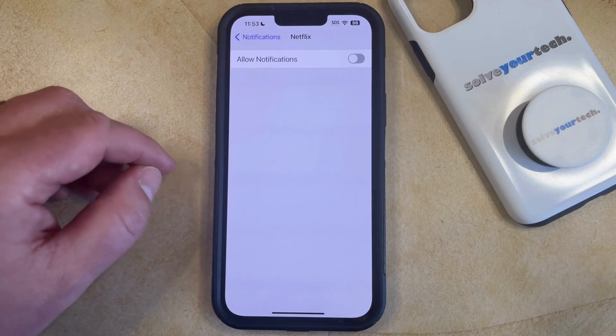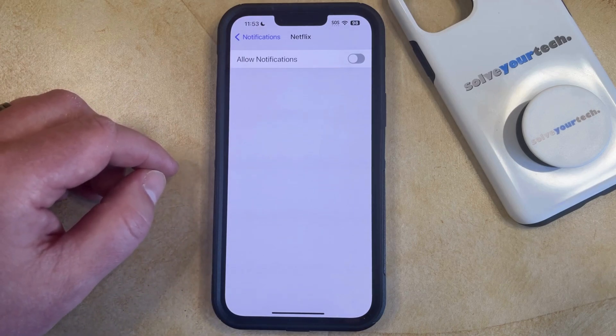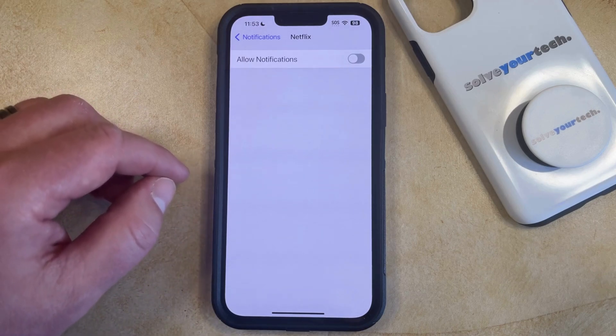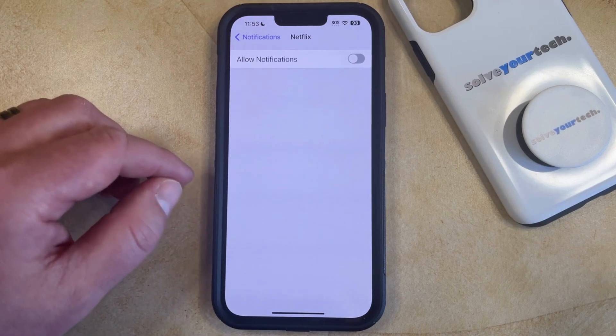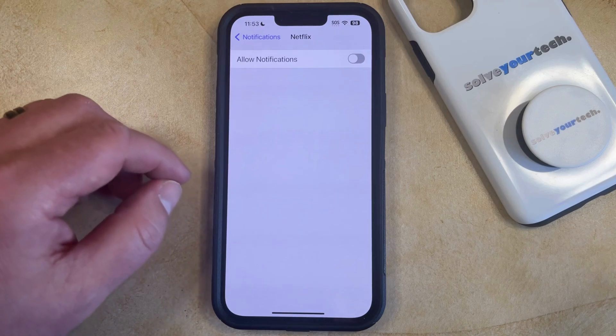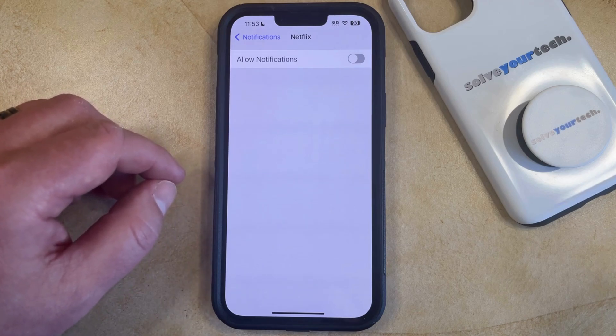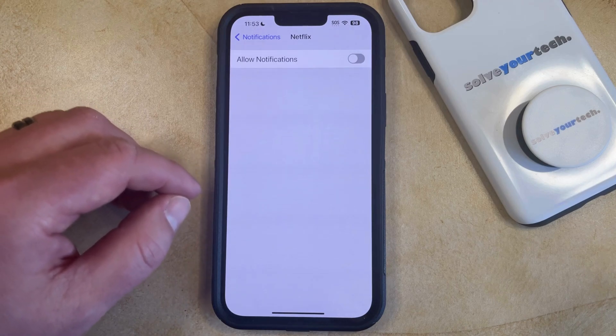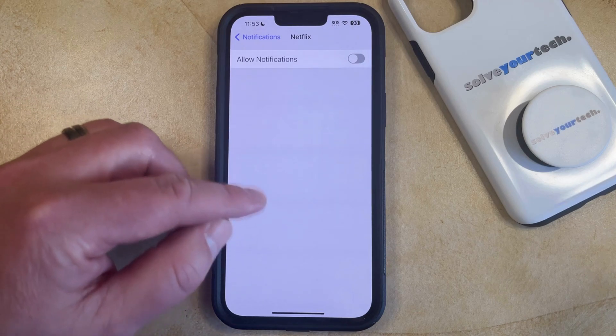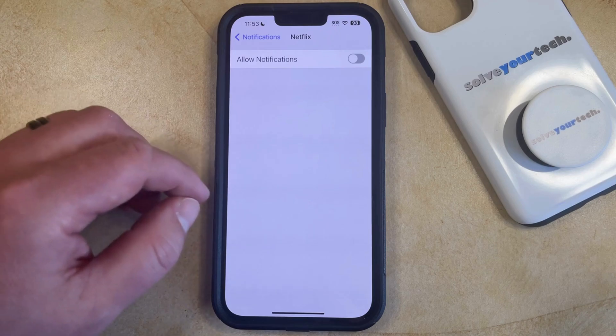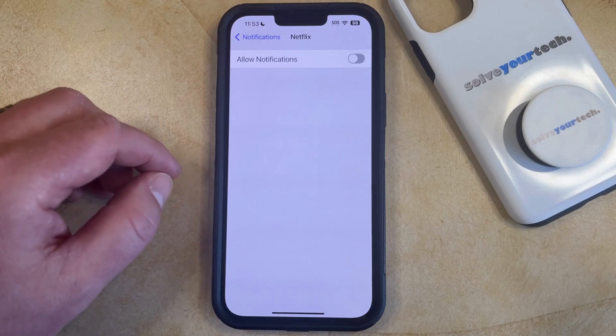Note that this is not going to affect any notification settings for Netflix on your computer or on other devices, so you may still see those notifications if you watch Netflix on those other devices.